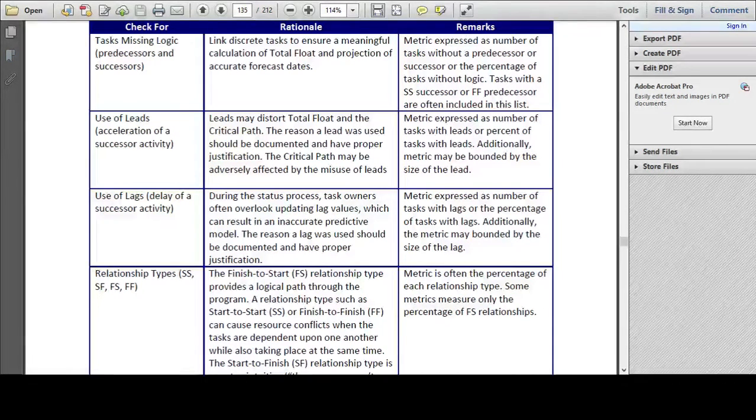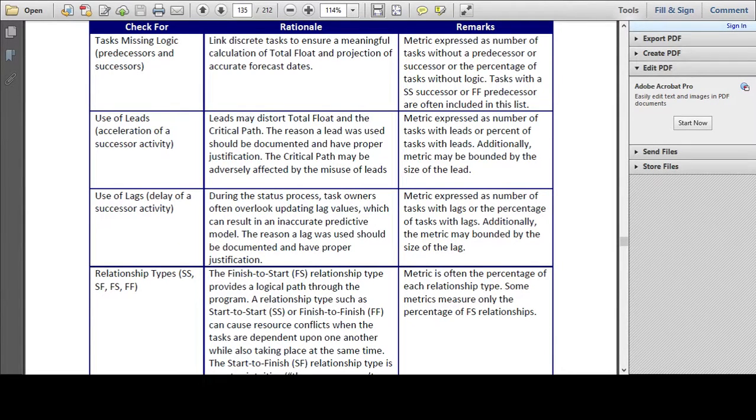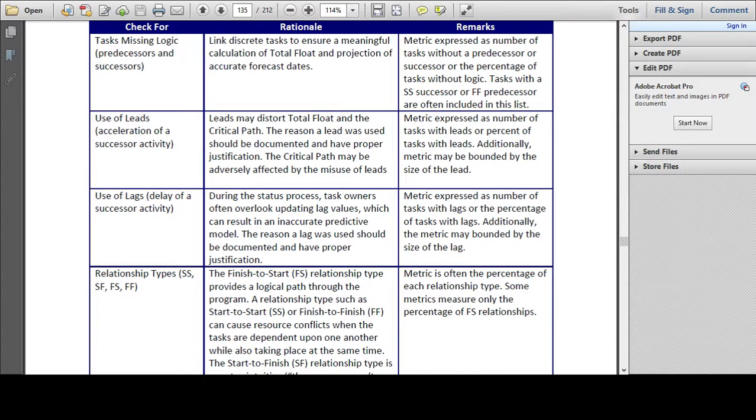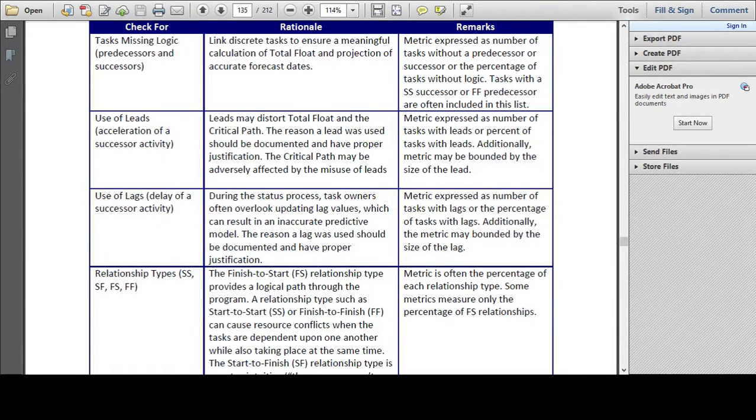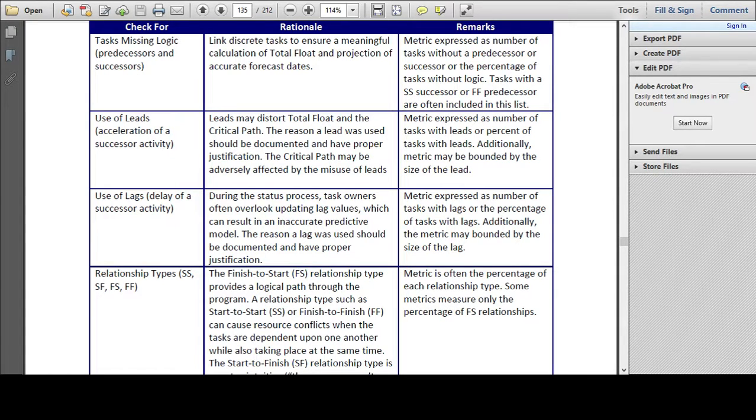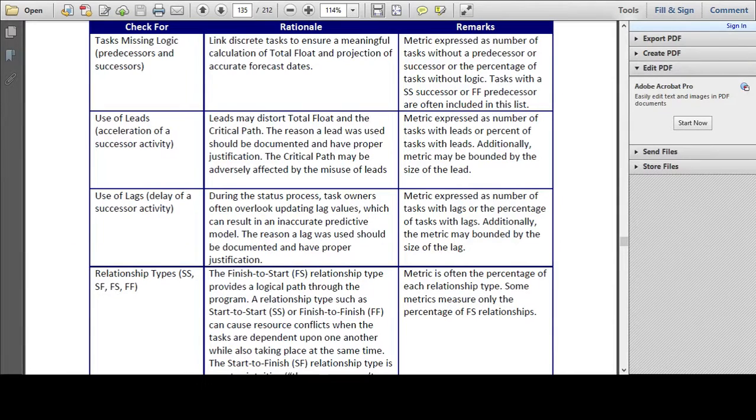Just as a footnote to this, Project can't of course tell us if the dependencies that we have set are correct or not. What we are looking for here are activities which are isolated from the remainder of the activity network, and situations where, potentially, the assignment of activity dependencies has been missed.